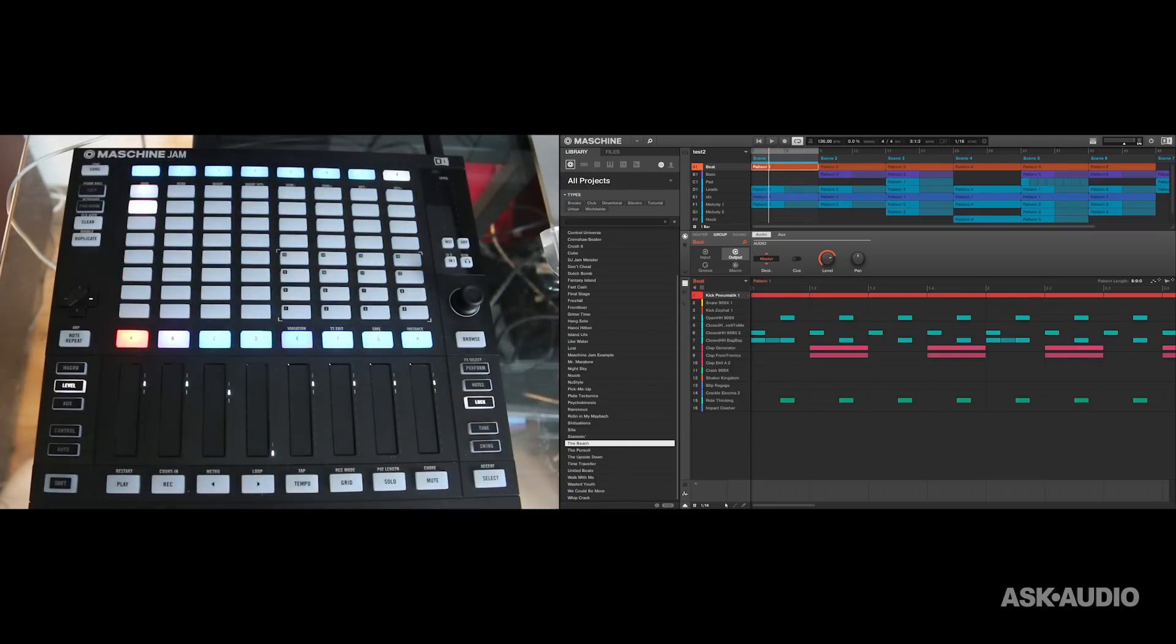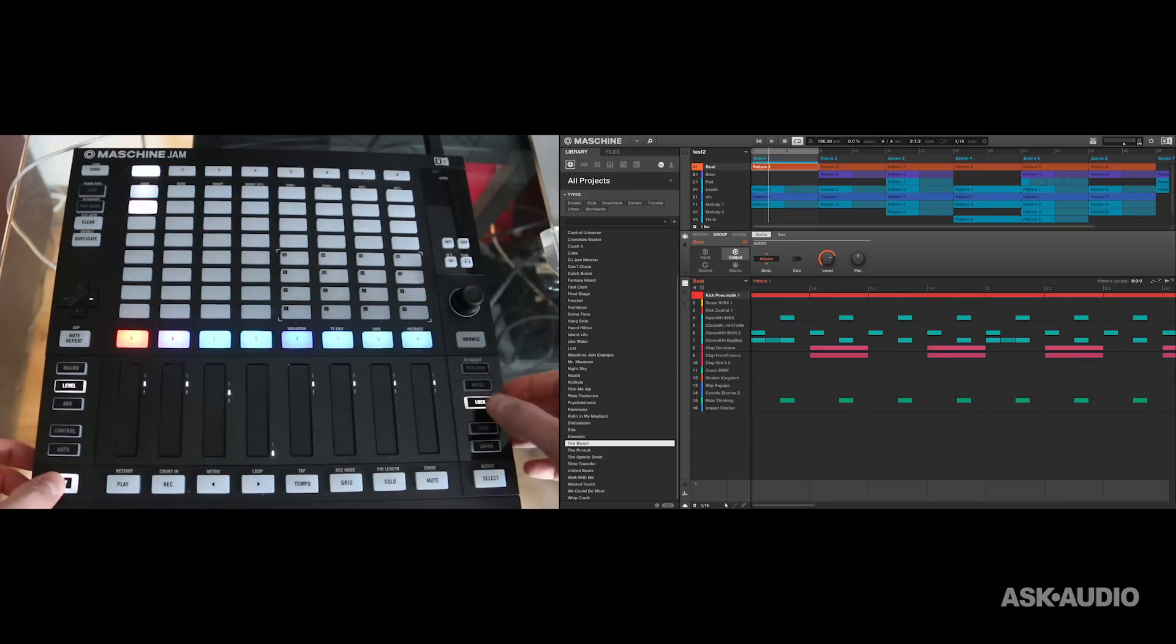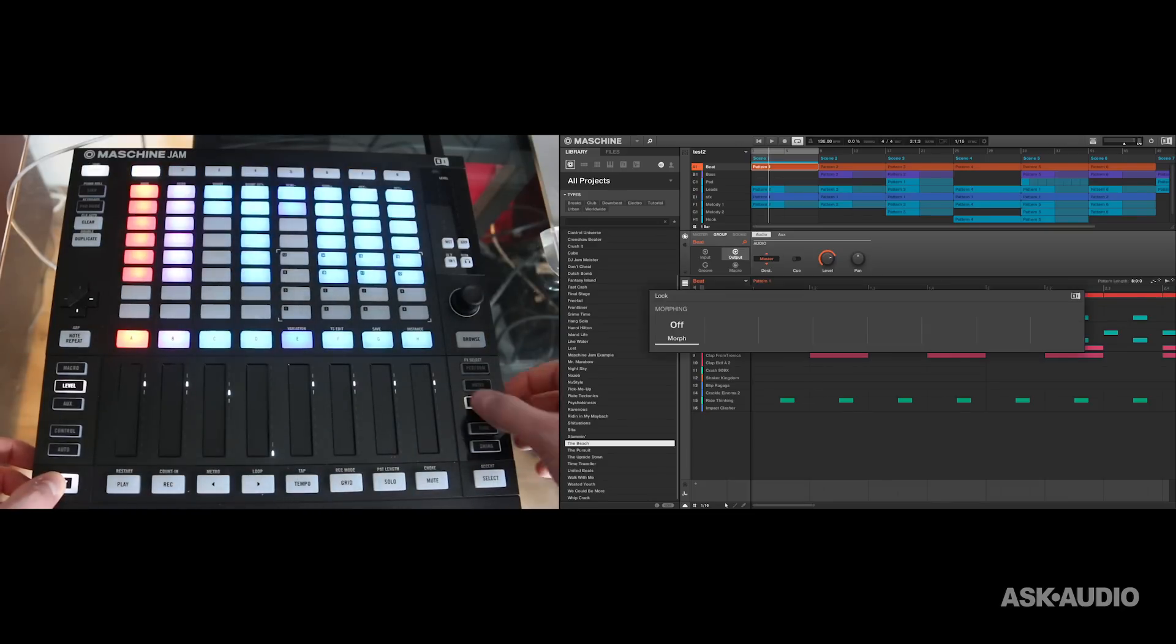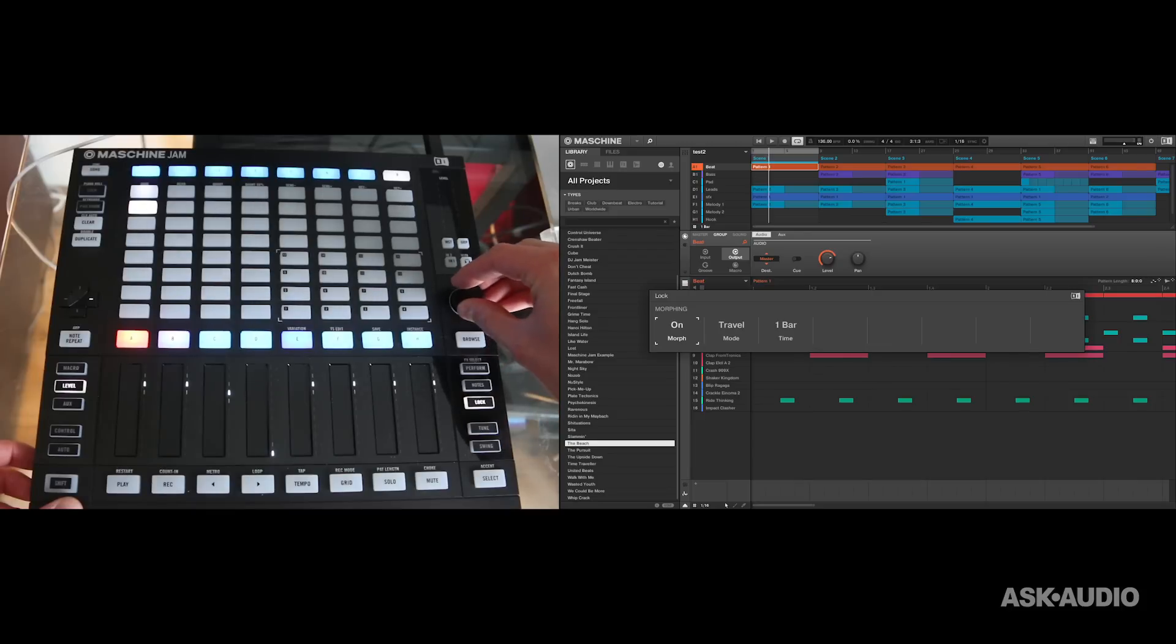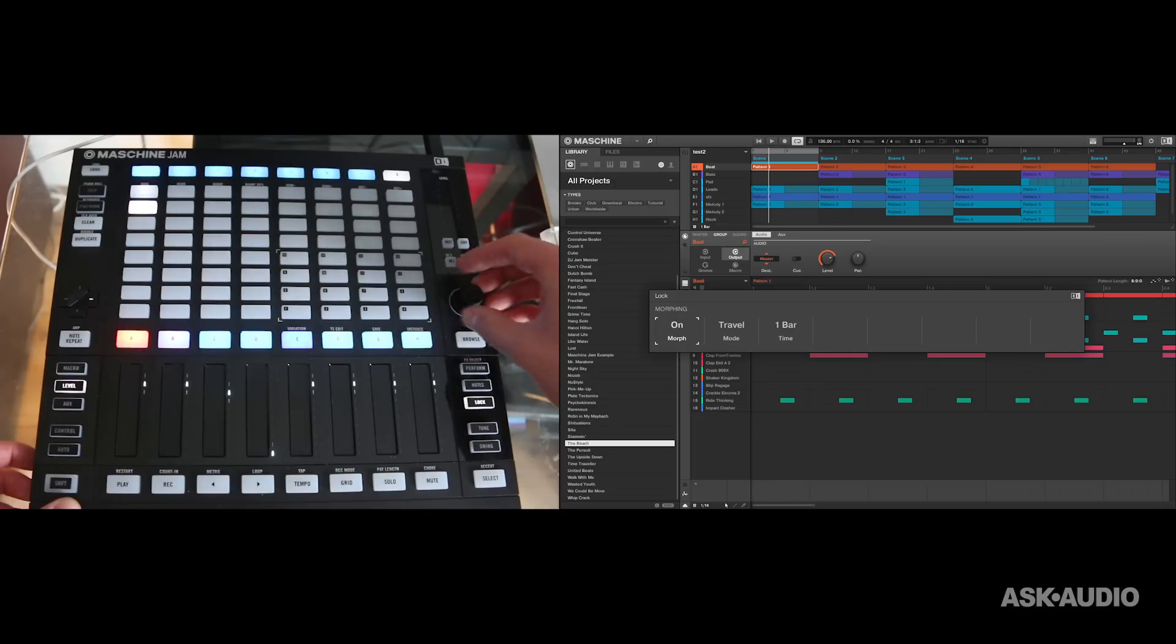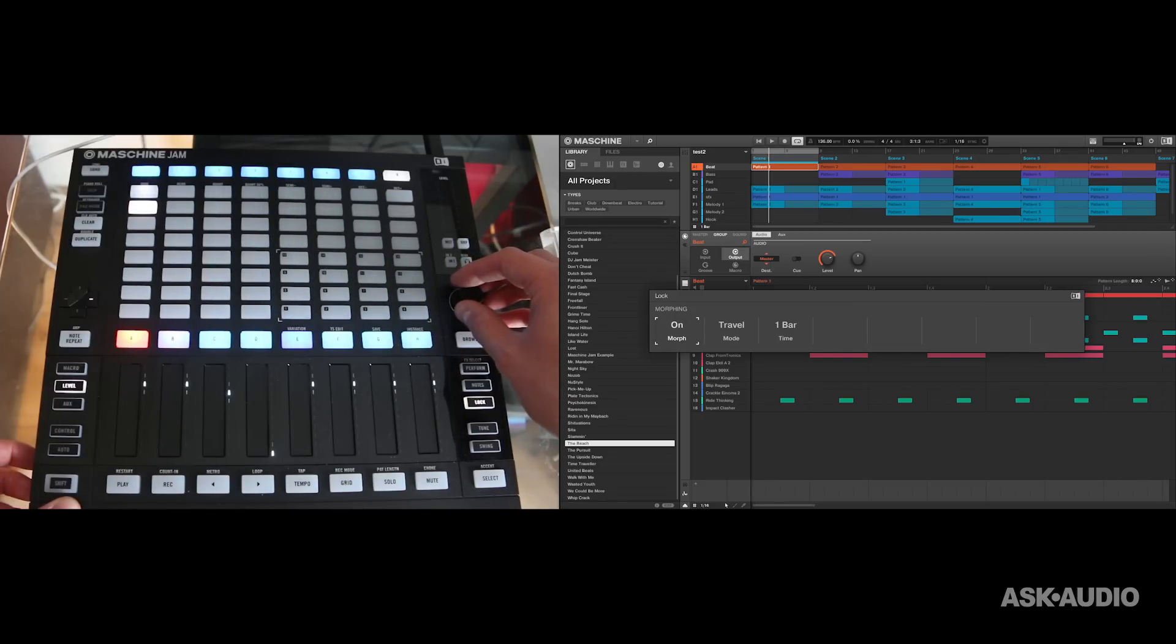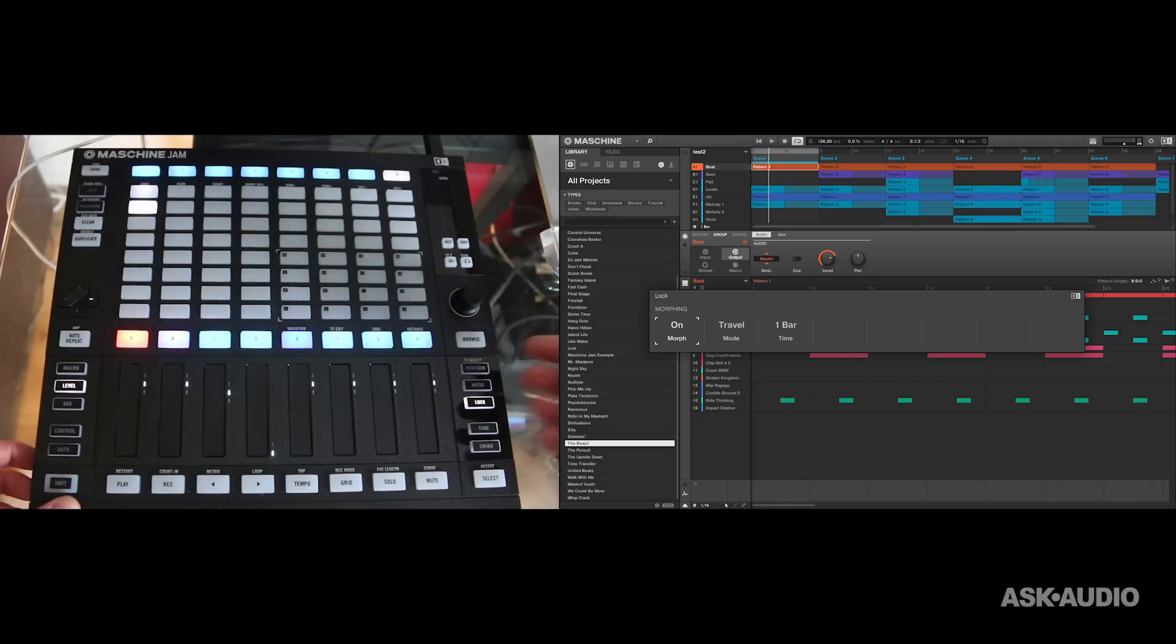One of the cool things that you can do is morphing between snapshots. And the way this works is if I press shift and lock, I then get on my screen the ability to morph between different lock states, and I can switch that on and off using this jog dial here. At the moment what you can see is I've got morphing set to on and it's set to travel over the space of one bar.